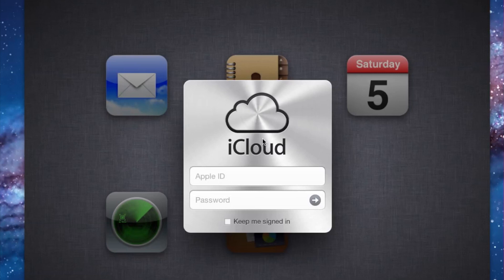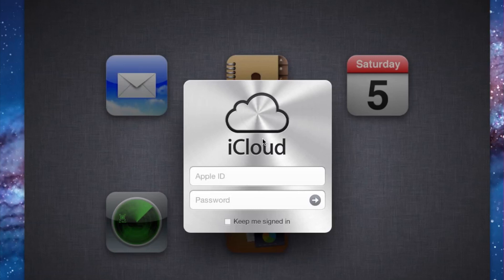Before we get started with the demos, I wanted to remind you of what iCloud is and how it works. iCloud will store your music, photos, documents, and much more of your data, and it will wirelessly push those items to all of your devices. It's automatic, effortless, doesn't require any syncing on your part, which is going to save a lot of time, and it basically just works.